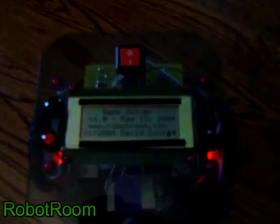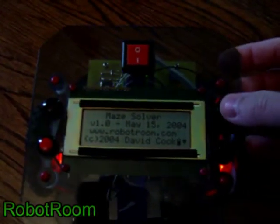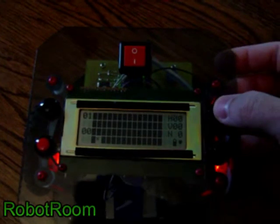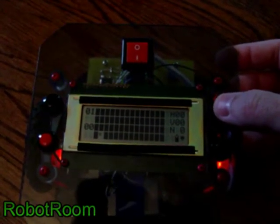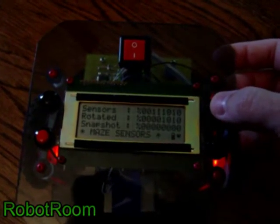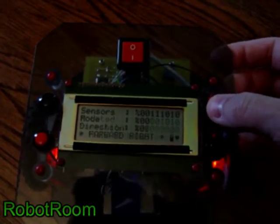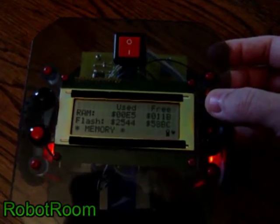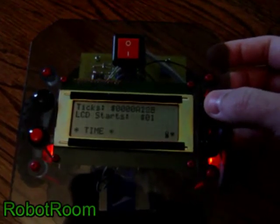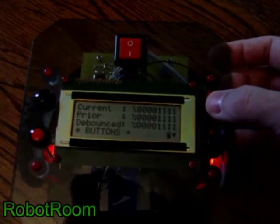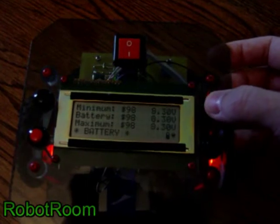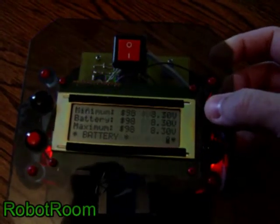It has an LCD indicating the maze as it solves it, the status of the sensors, memory used, RAM used, and battery voltage.